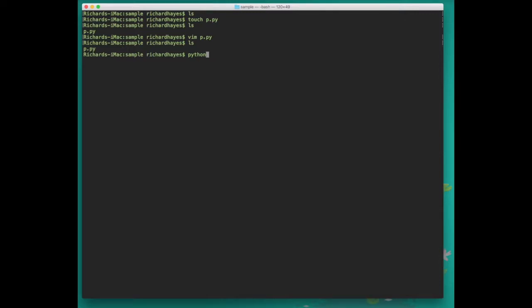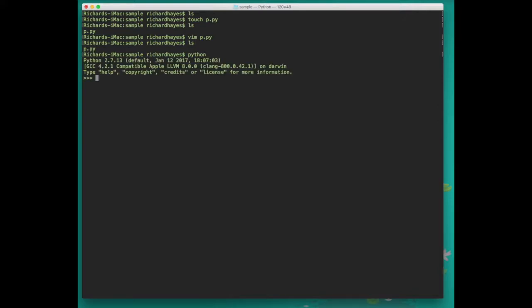As a quick side note, you can get to an interactive mode by simply typing the word Python in the terminal and clicking enter. Here we can see this is Python version 2.7. When we type exit with brackets we can exit that interactive mode.